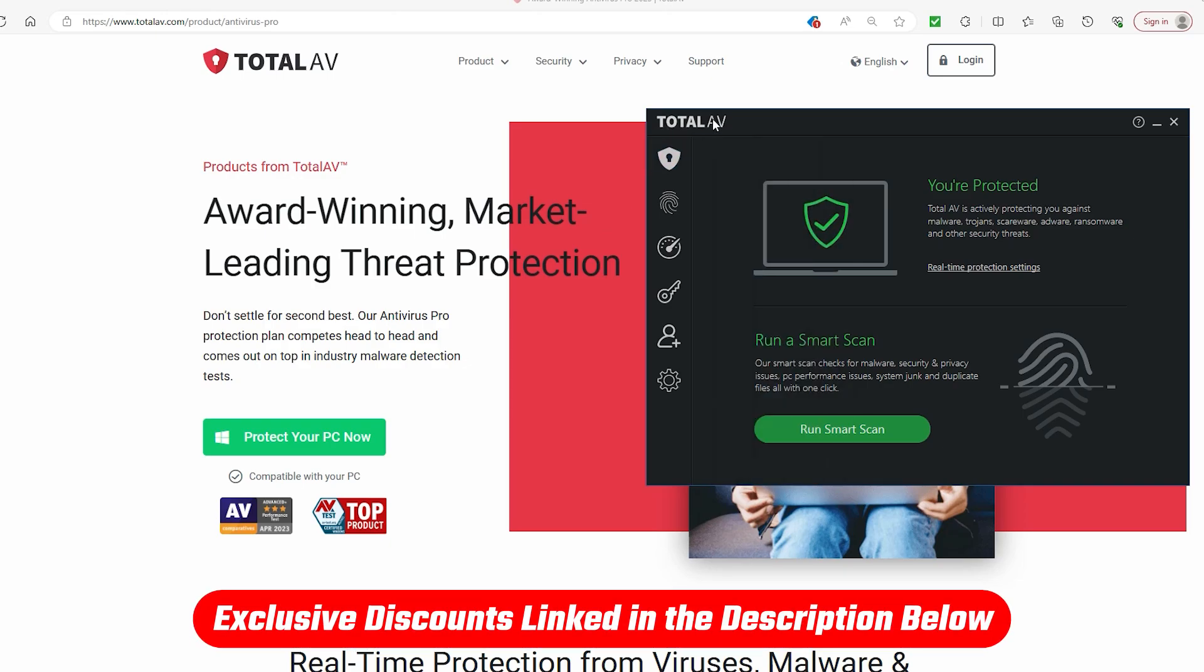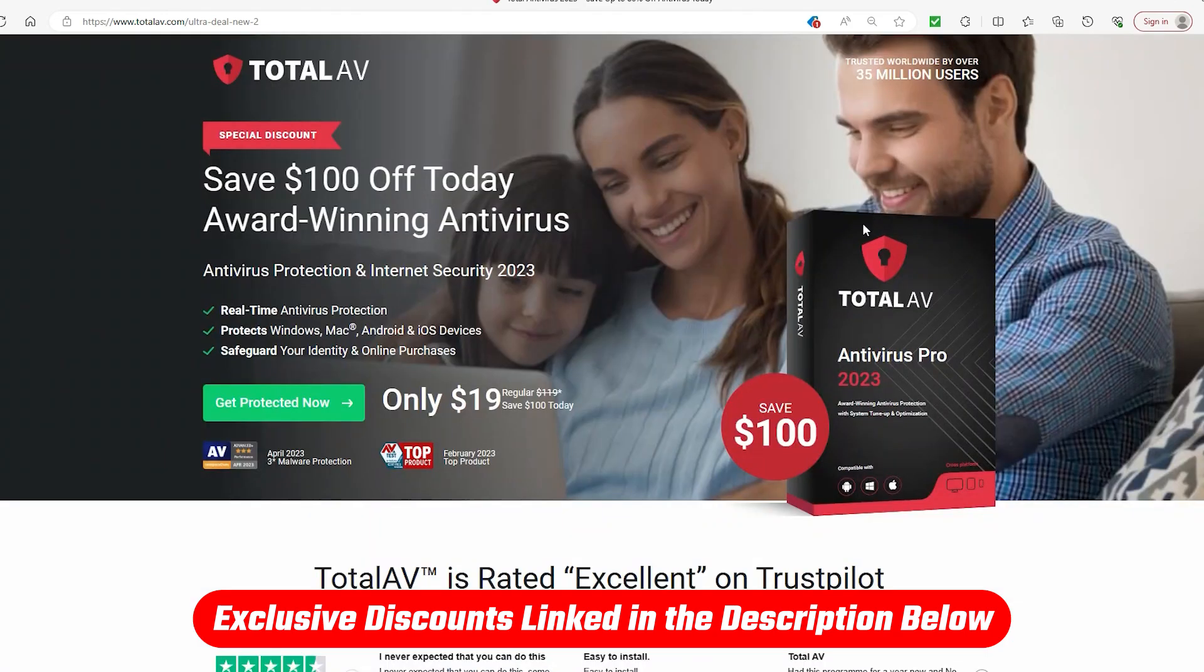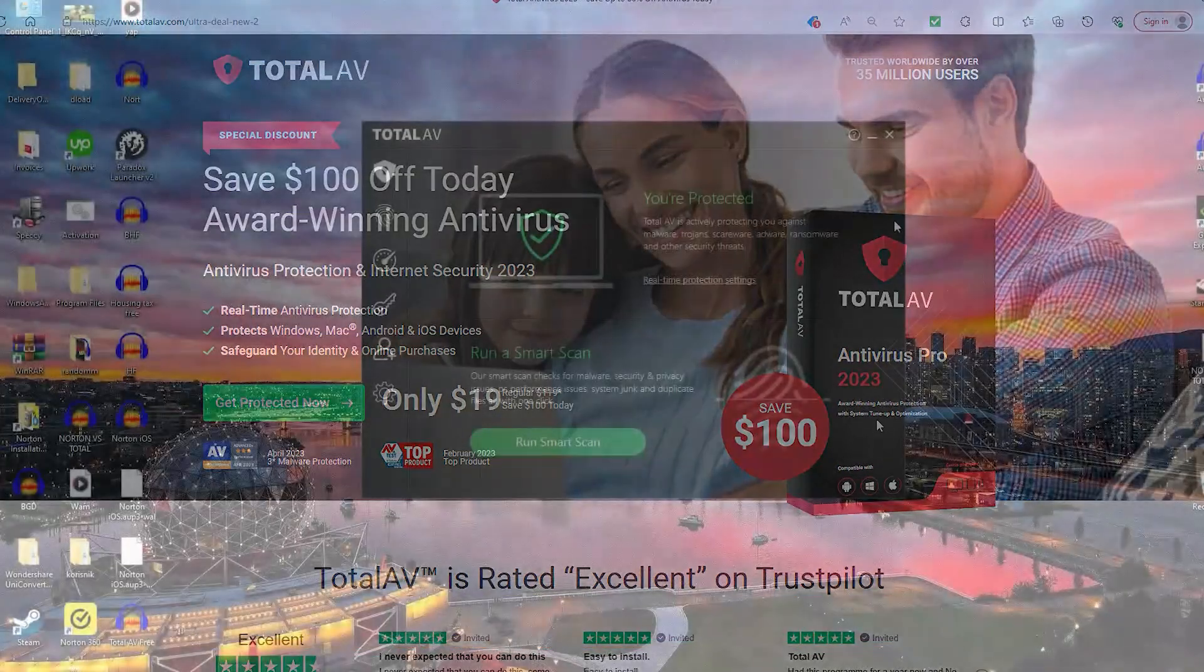Part of the explanation to that starts with nabbing the free download version of TotalAV that I will put down in the description below. But in case you do like it and consider buying it, in the description there will also be a link to a $100 discount for TotalAV, so that would be your best starting point if you do end up liking it.